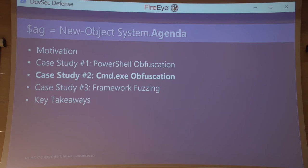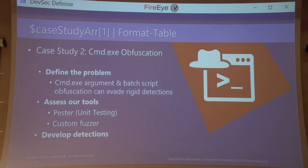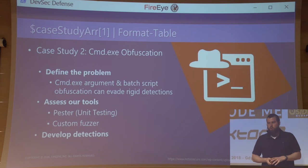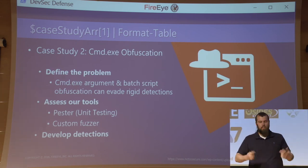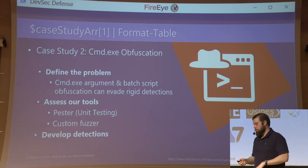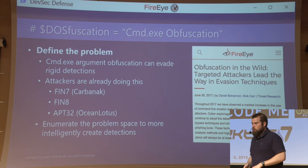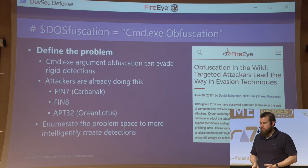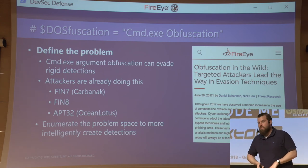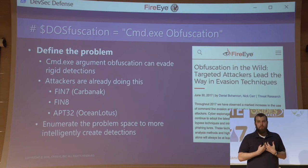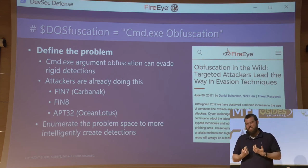Enough of PowerShell — command obfuscation. What can you possibly do with this? Defining the problem: you can obfuscate cmd.exe's arguments to evade rigid detections. The tools we're going to use are Pester, which is another PowerShell framework for unit testing, as well as the concept of building a custom fuzzer. Attackers are already doing all kinds of cool obfuscation — I obsess over this every day. Fin7, Fin8, and APT32 do some really cool stuff. Fin7 and APT32 continually vie for first place in my heart of favorite obfuscators — they do some really tasteful stuff.